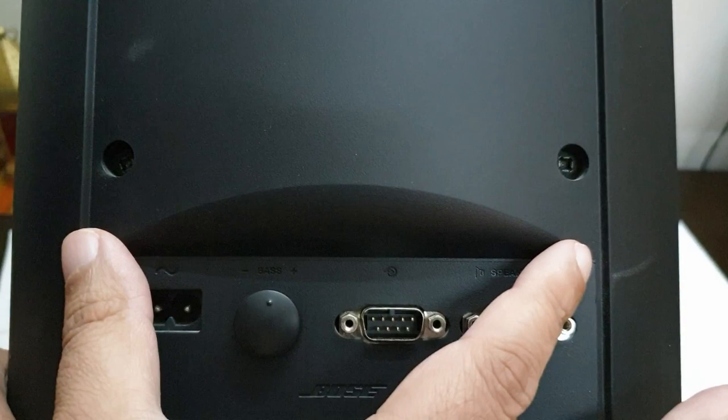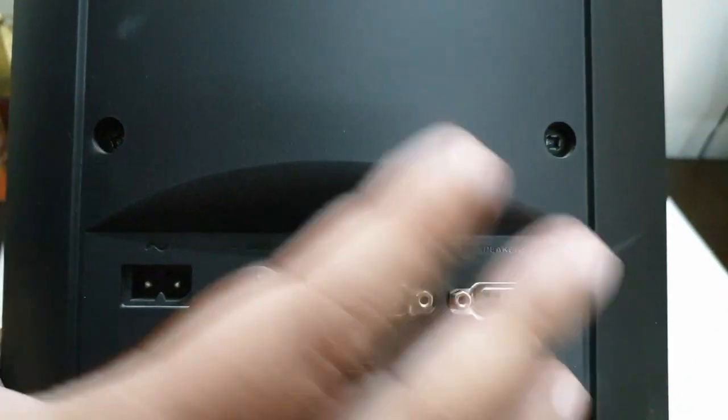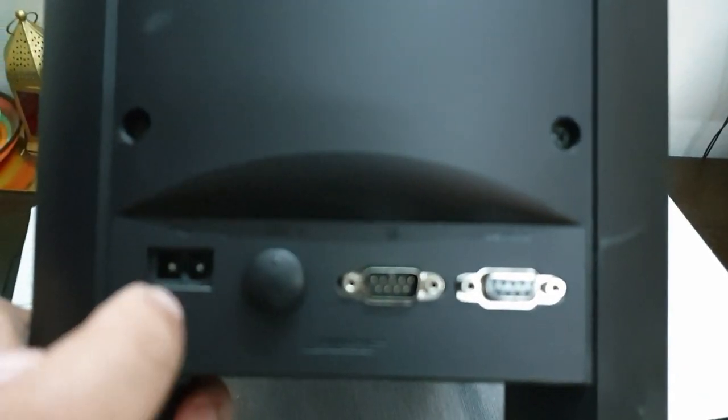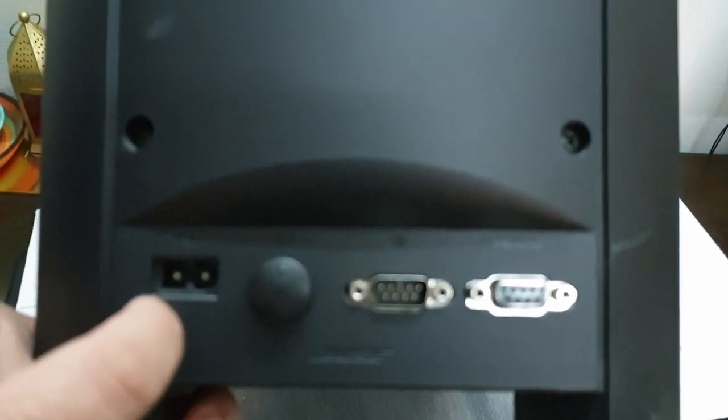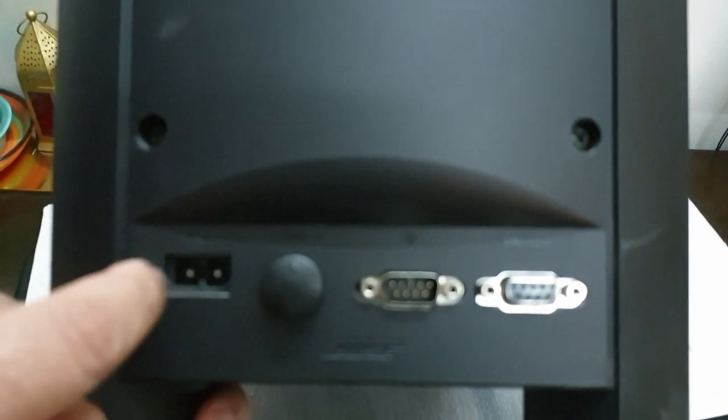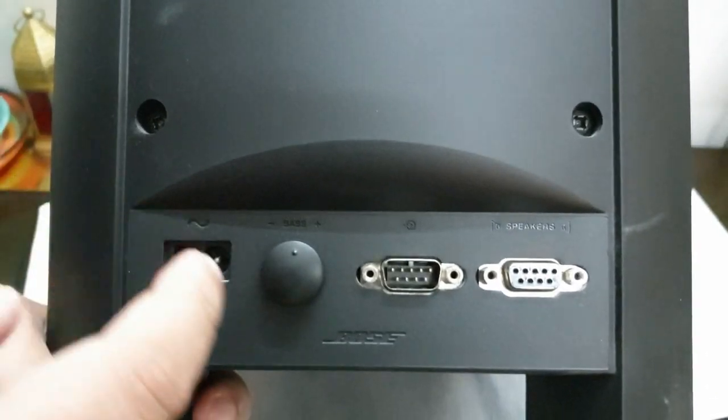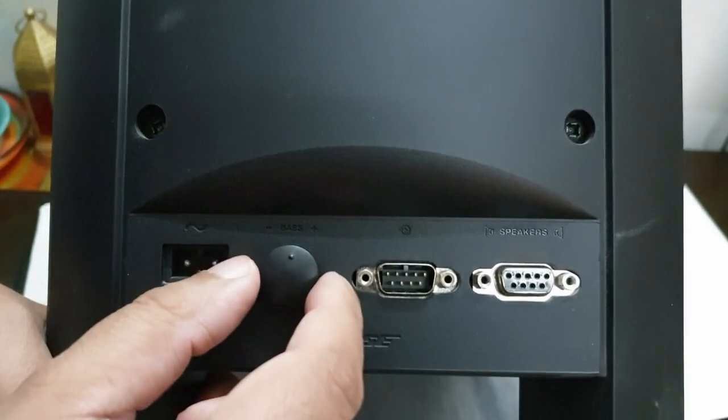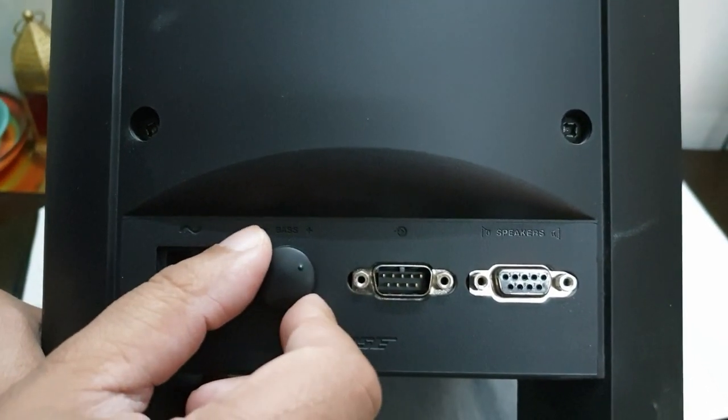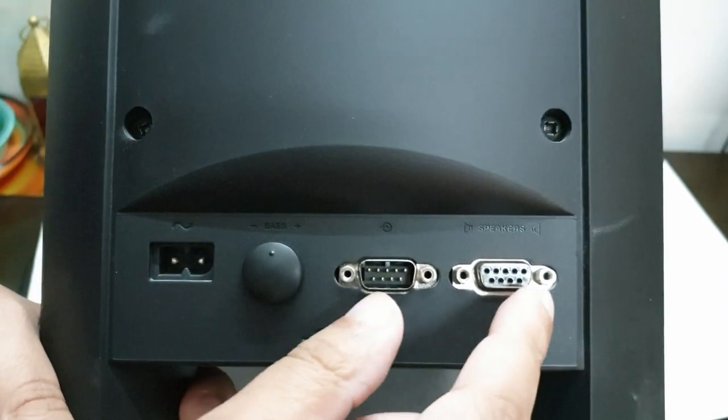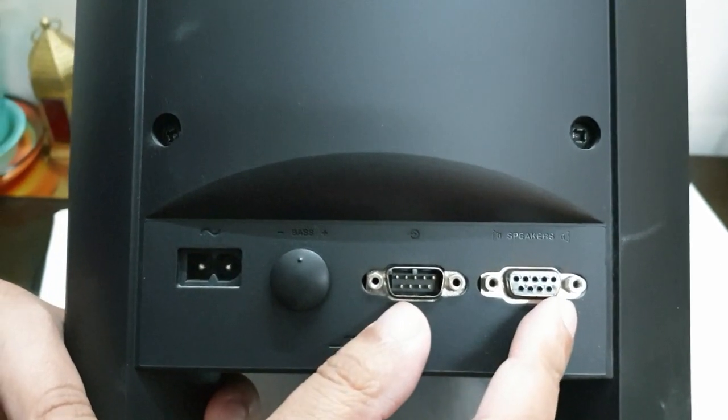So if we look at the Acoustimass module from the back side, there is one input which directly goes to the socket and there is a bass module. You can adjust your bass from here and these are the two RC cables which are coming directly from the speaker to the Acoustimass module.